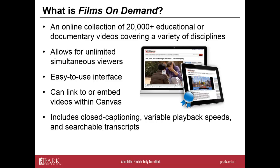All of the videos in Films on Demand allow for unlimited simultaneous viewing, meaning an entire class could be viewing the same video at the same time from anywhere in the world. Films on Demand also features a very easy-to-use interface, with some features similar to that of YouTube in terms of the playback ability, but it also includes a number of accessibility features, including closed captioning, variable playback speeds, and searchable transcripts.